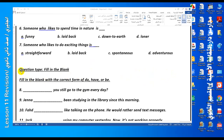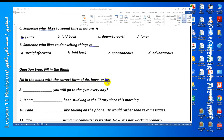Now, question type: fill in the blank with the correct form of do, have, or be. Do has three forms: do, does, or did. Have also has three forms: have, has, or had. Be has five forms: am, is, are, was, and were.